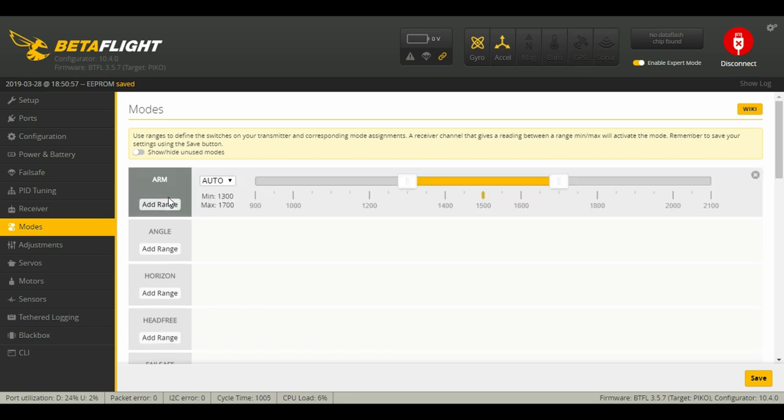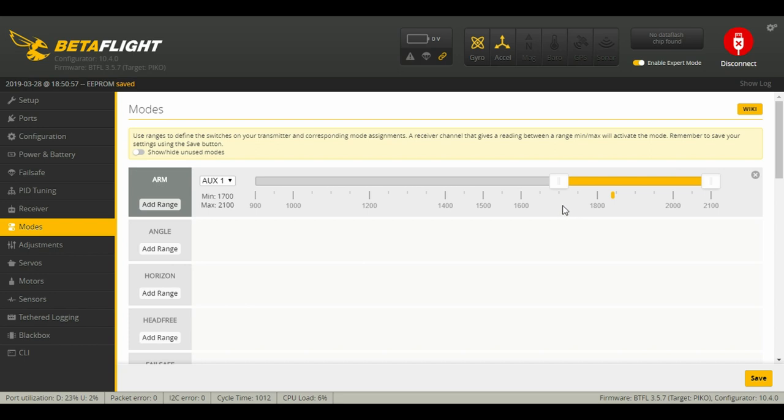Don't move any channels other than the channel that you want to use as your arm. I'm going to flip that. It is now selected AUX 1. Now I can move this little bar over, and now that means that only in this little bar will it be armed. Anything other than that, it will be disarmed.